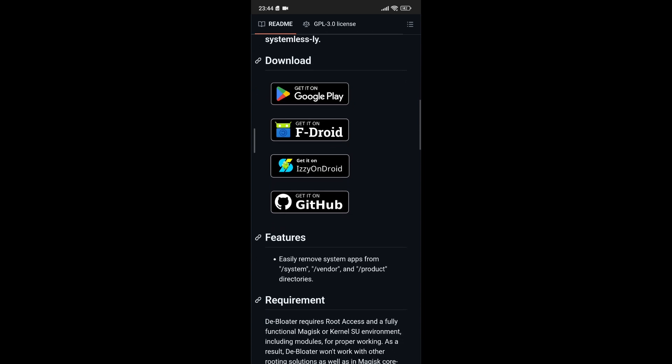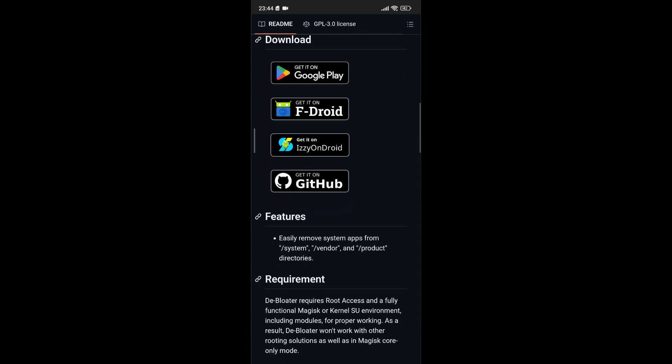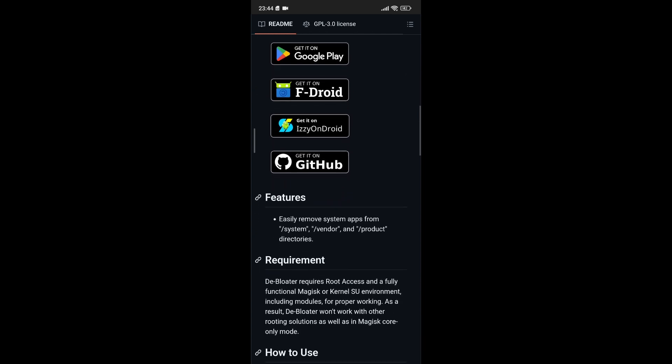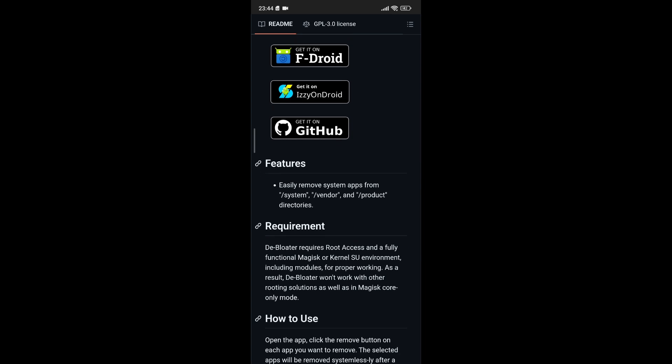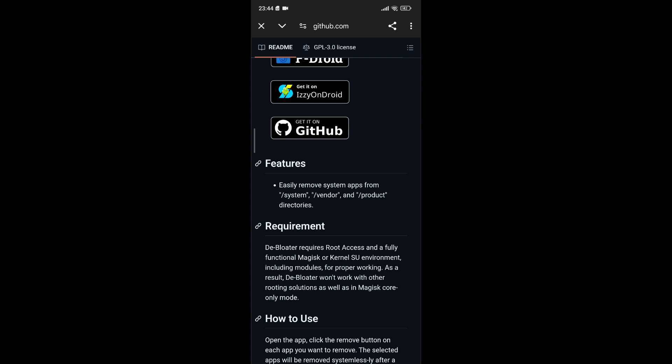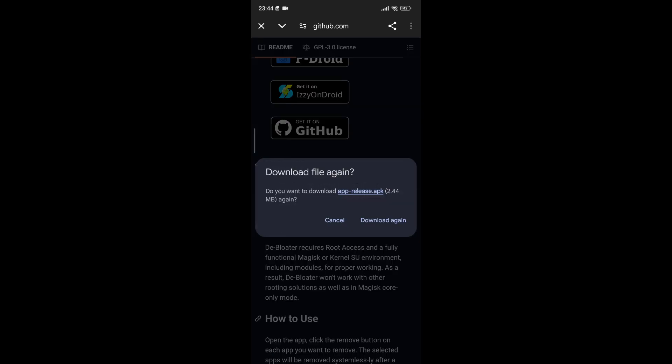Once you've completed the rooting process and confirmed that Magisk is working properly, you can proceed to the next steps with confidence. With Magisk installed and running, the next step is to download the D-Bloater app. This application is readily available on GitHub, and I've included a direct link in the description box below.